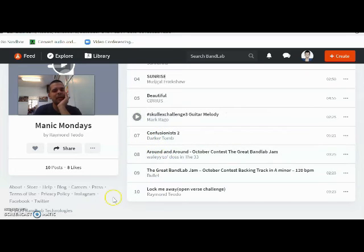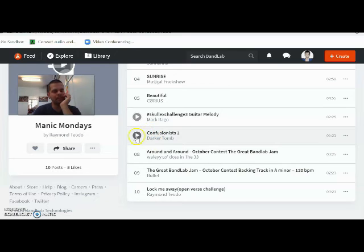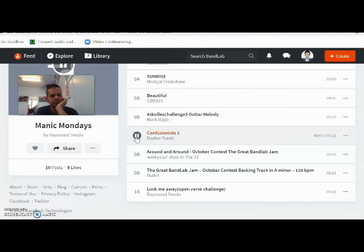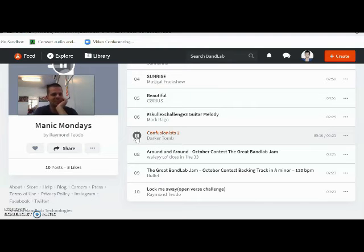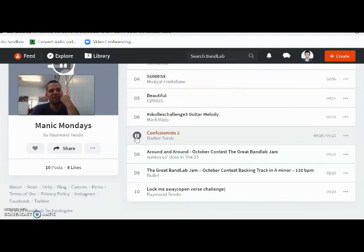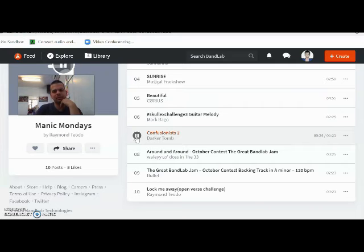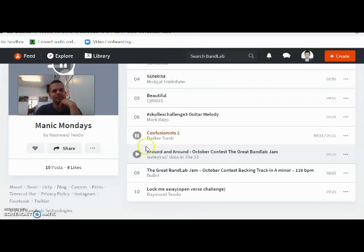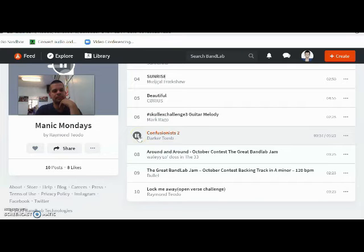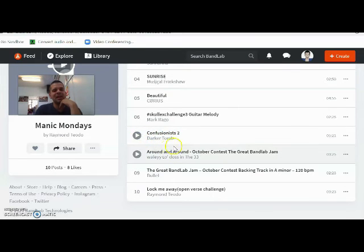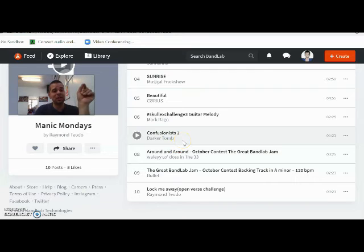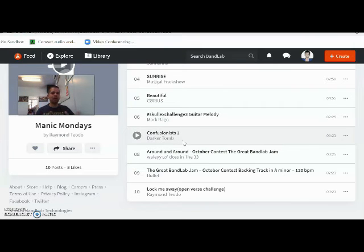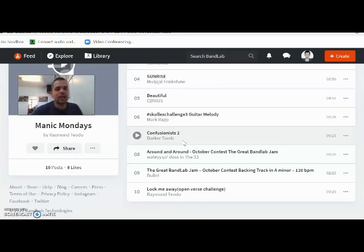Here is a more upbeat tempo. Darker Tomb has actually submitted quite a few submissions, but here's one of them. I love the retro dance feel to this track. Check out the other versions to this track that Darker Tomb has done. He has really gone experimental, and it's really good, the many, many different versions he's come up with for this one backing track. It is amazing. So do go check that out.